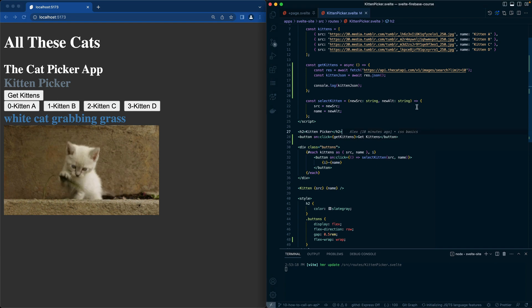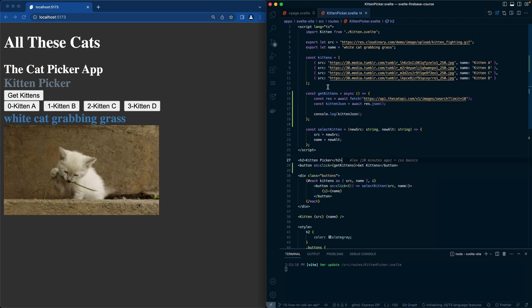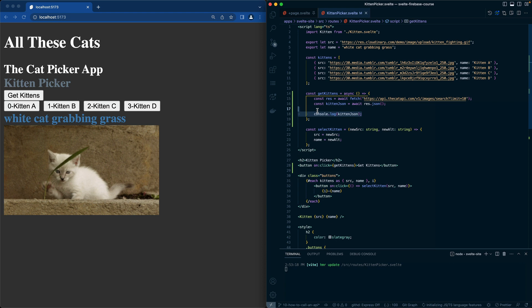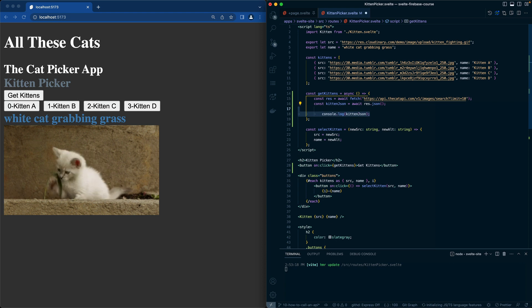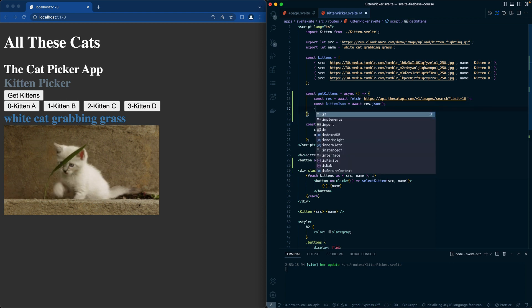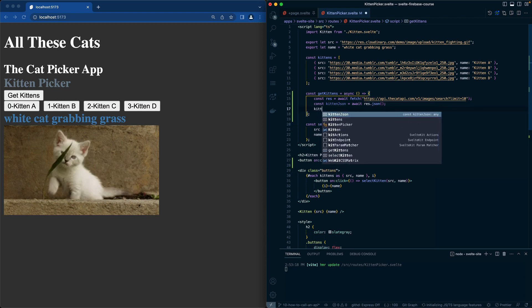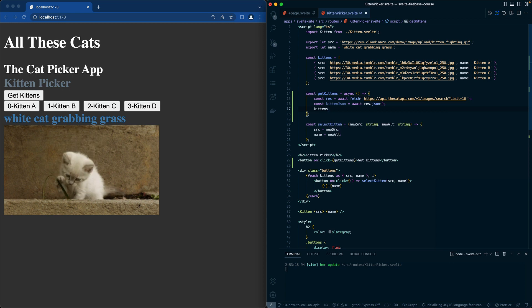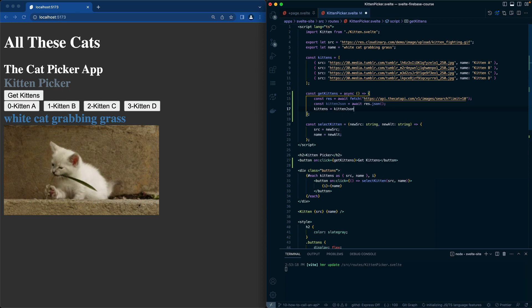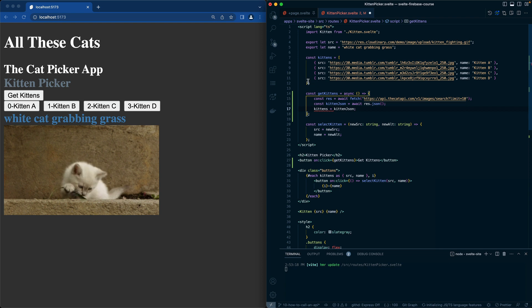At this point, we can take this kittens call and our kittensJSON can replace that. So we're going to say kittens is equal to kittenJSON, and then we can replace all of these.